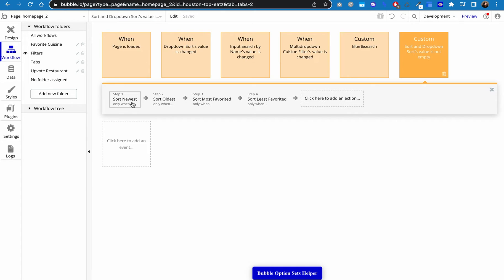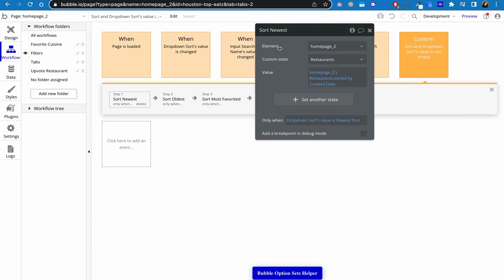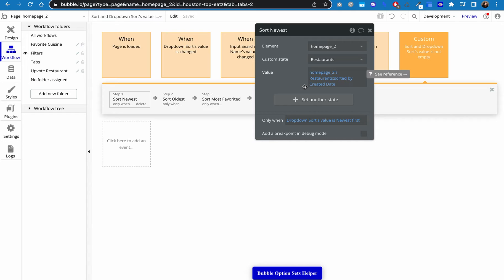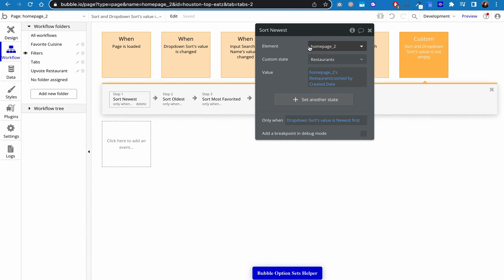All right, so then I just basically create a step for each one of my sorting options. So the first one here, sort newest. And now you may be saying, why are you doing this one? You made this your default for everything. And that's true. But what if somebody changes it to one of the other sort options and then changes it back? Because we're not using conditionals, we actually have to create a step here so that it will reset the sort order to be the actual right sort order.